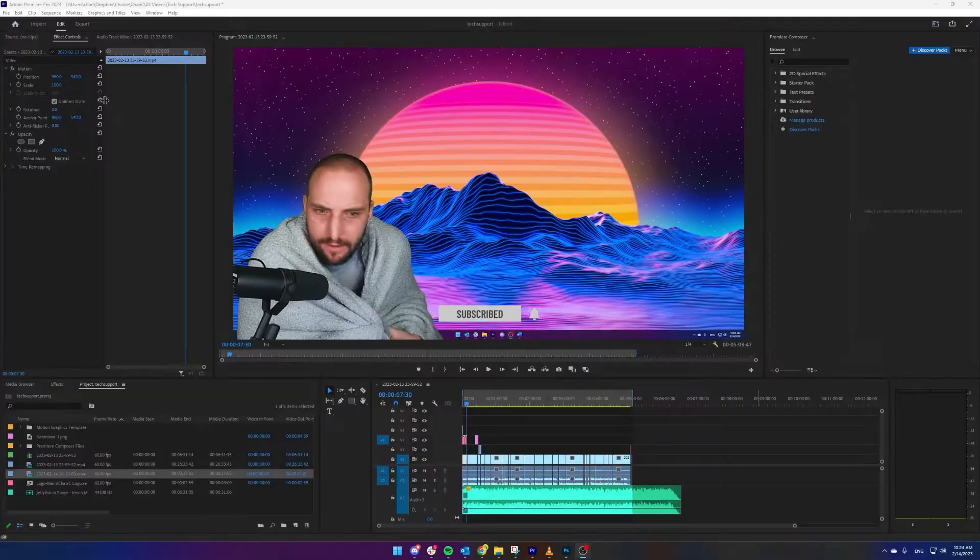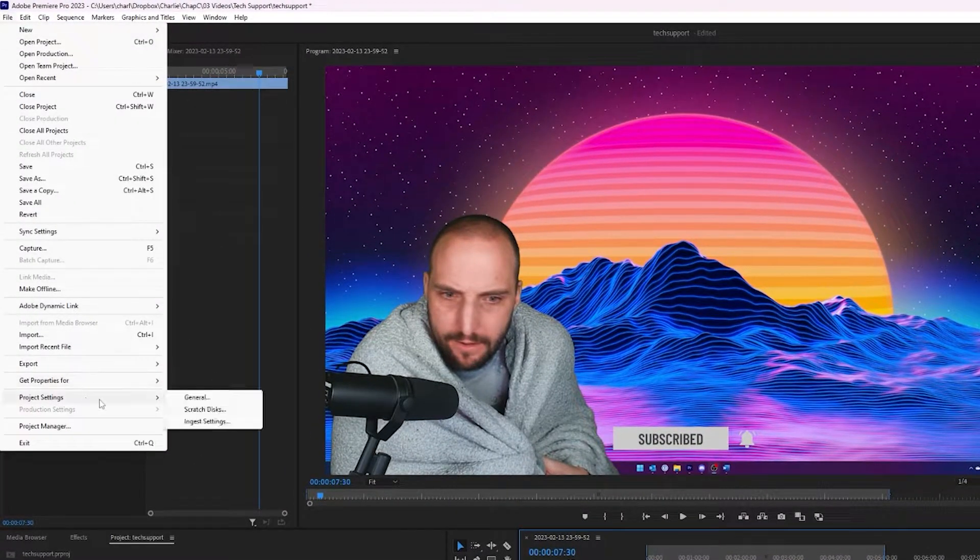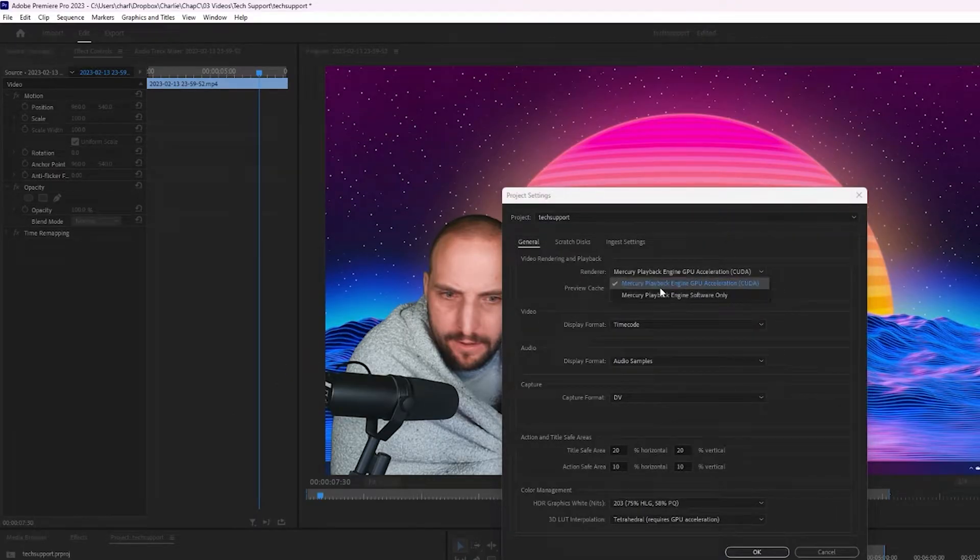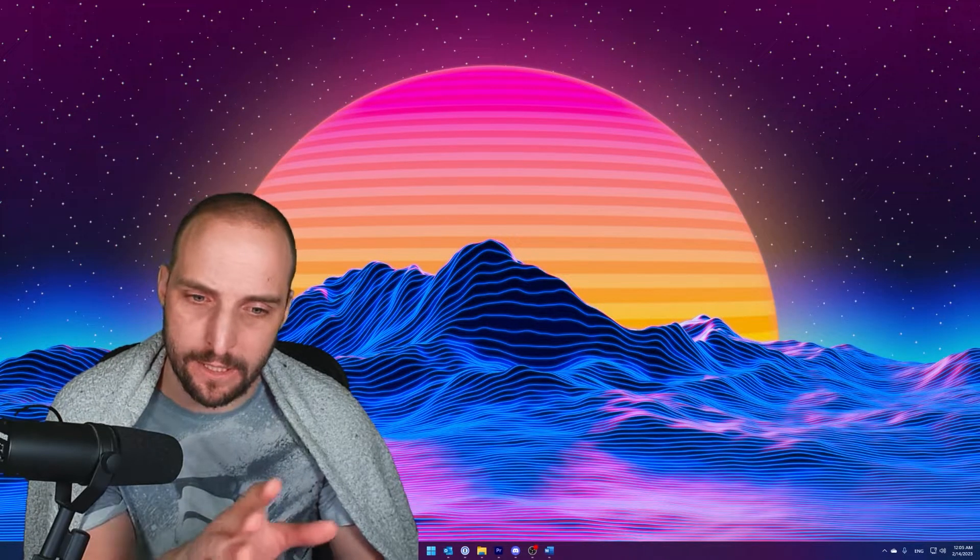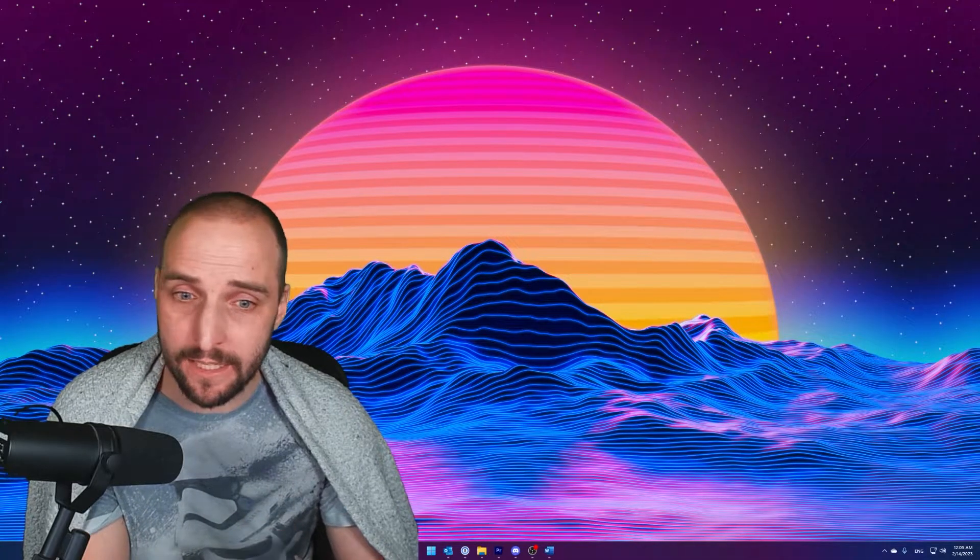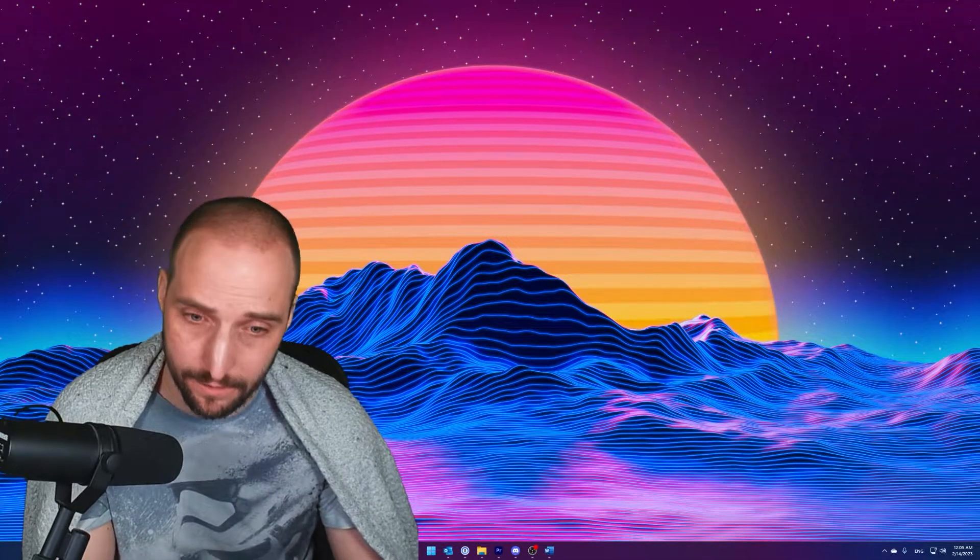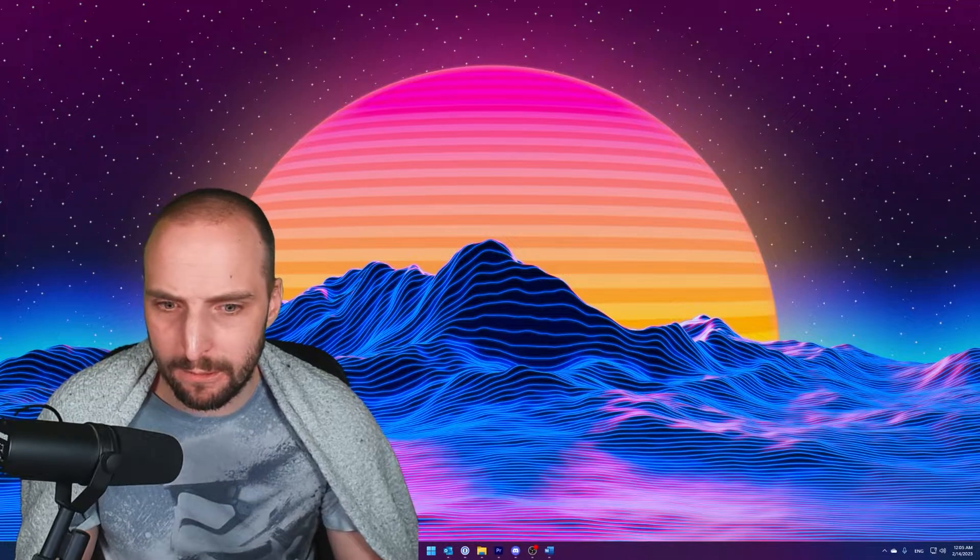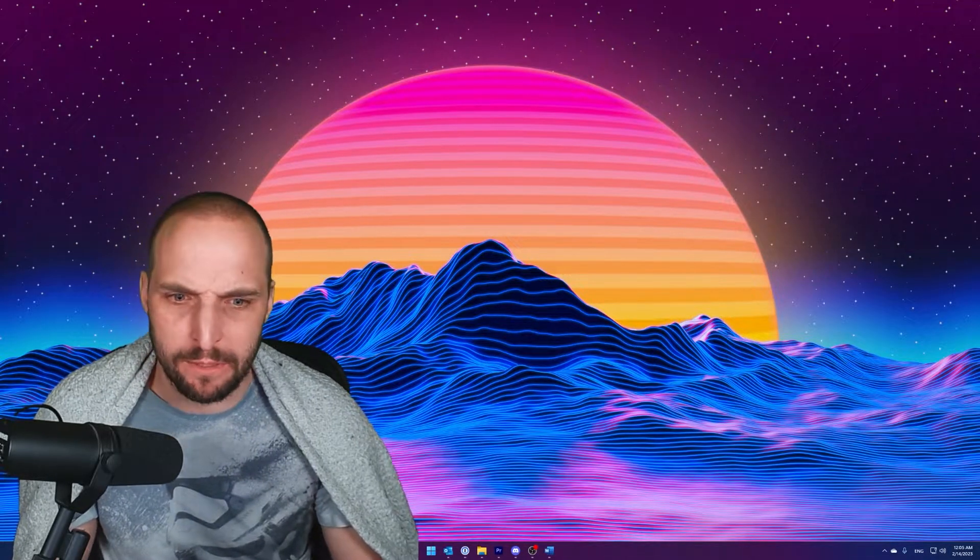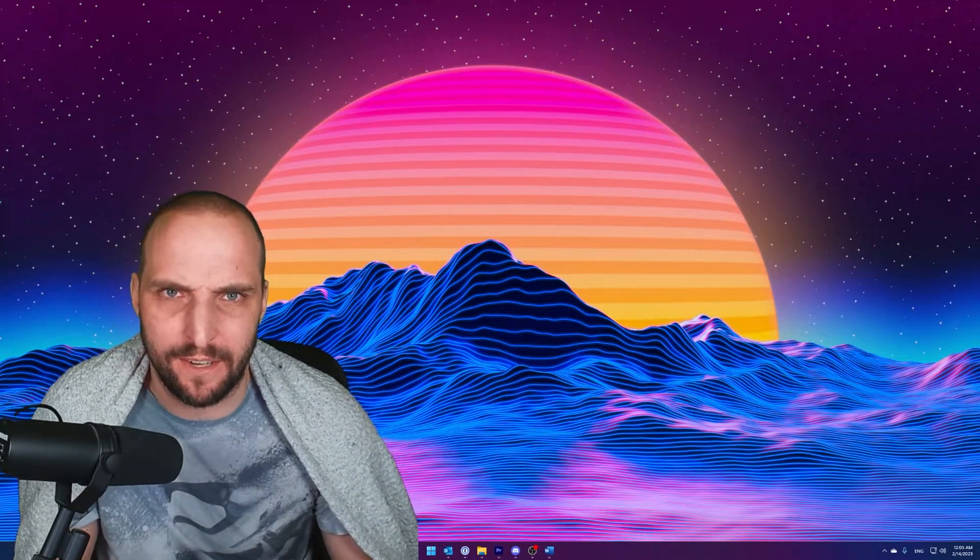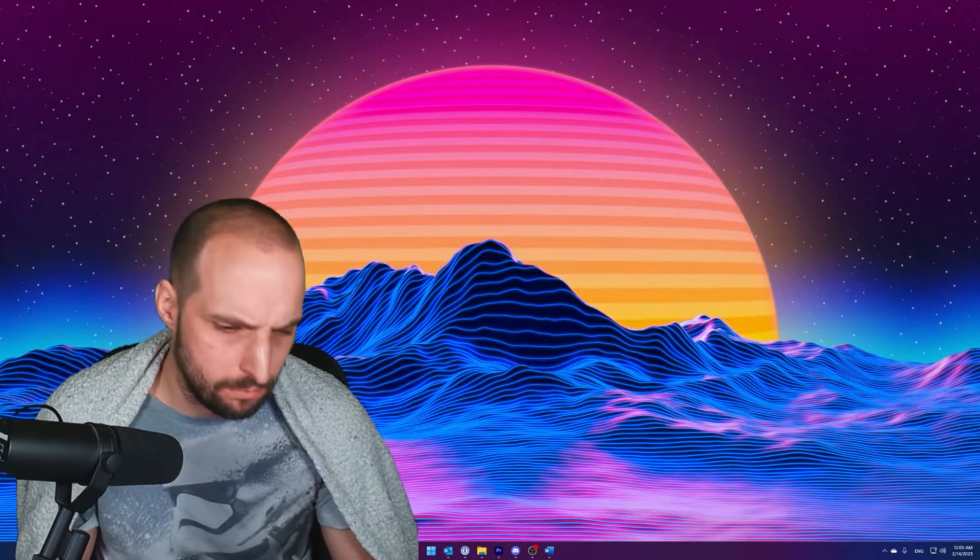I had no luck finding solutions. Most youtubers told me to change the renderer to either GPU or software or the other way around, to use the media encoder, to reinstall the whole software of Adobe, and some youtubers told me to participate in this weird Illuminati human blood sacrifice event.